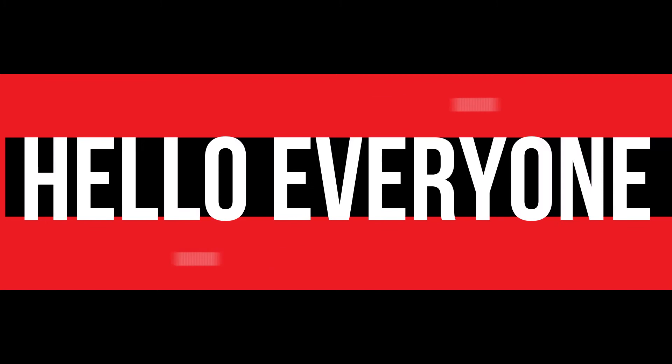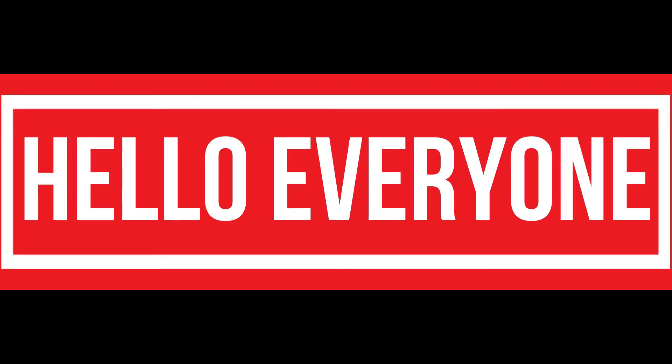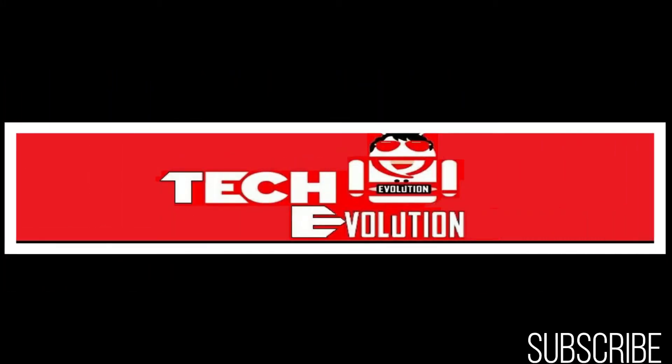Hello everyone, welcome to TechEvolution. In this very short video, I'll be fixing this error within 3 minutes. Let's begin.